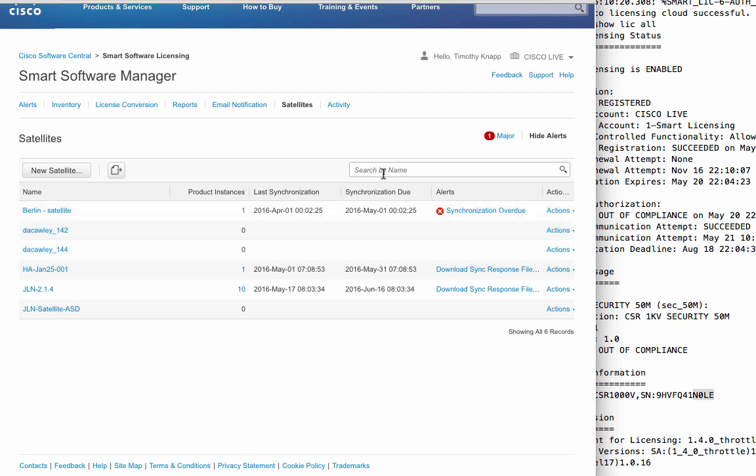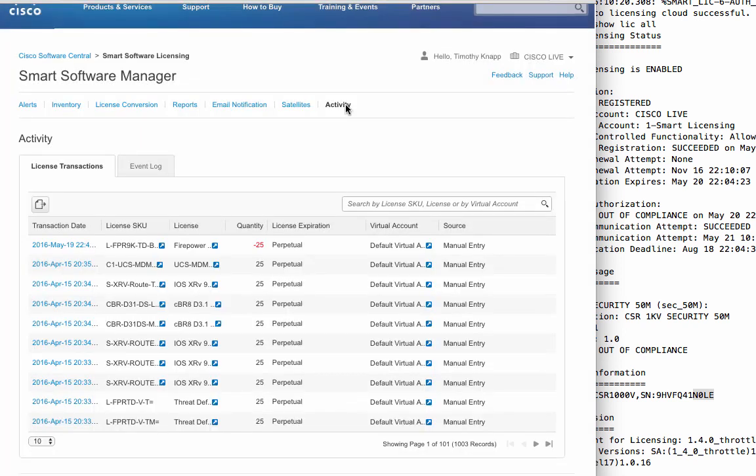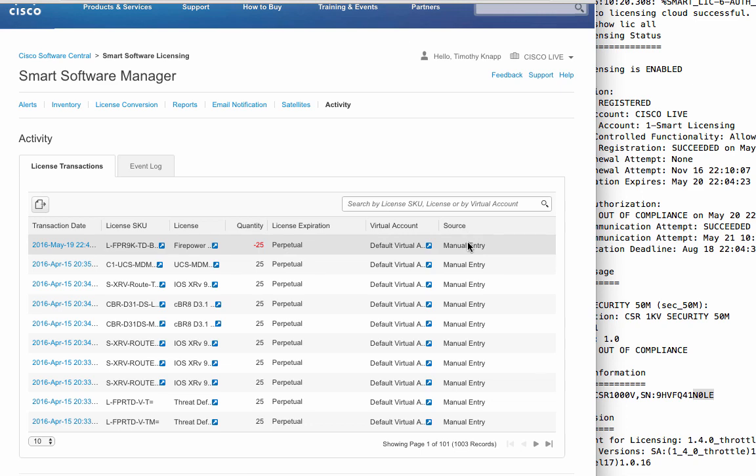The activity log is really great for keeping track of your licenses. It'll show you all the transactions. For example, the transaction date, the SKU, the type of license, if there's an expiration on that license, the virtual account that it exists in, and the source. So if this were entered by a sales order number, it would be listed right here.